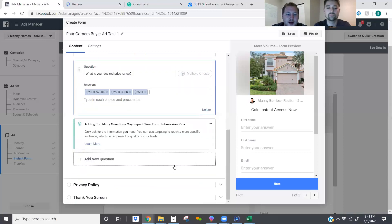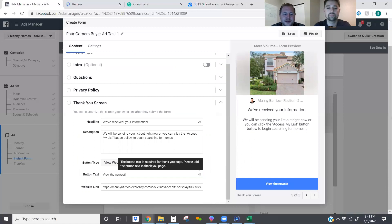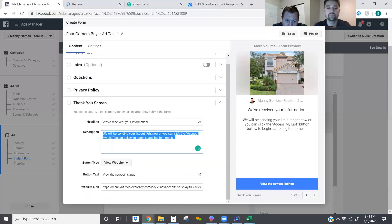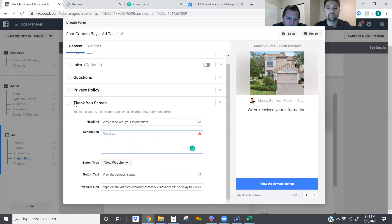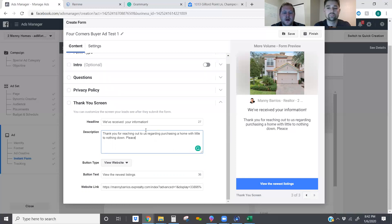We've got the privacy policy. Now for the thank you screen — this button we want to say 'View the Newest Listings.' For the thank you message: 'Thank you for reaching out to us. Purchasing a home with little to nothing down — please click below to view the newest listings.'